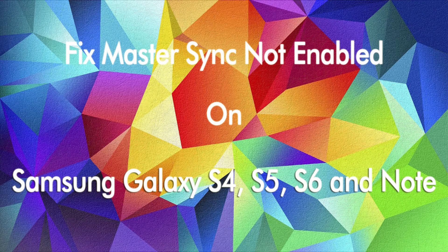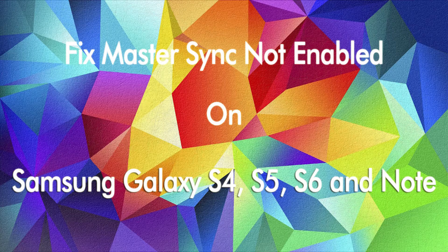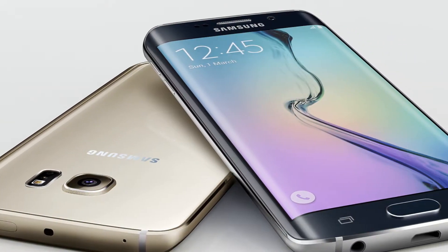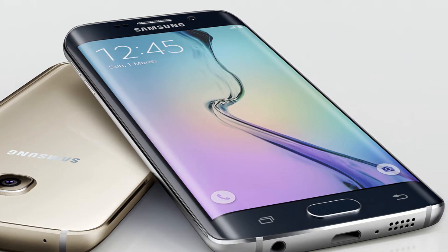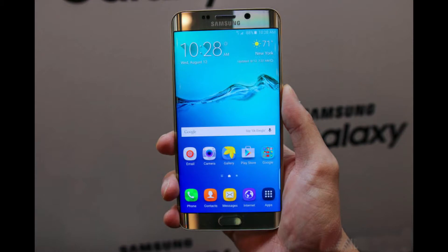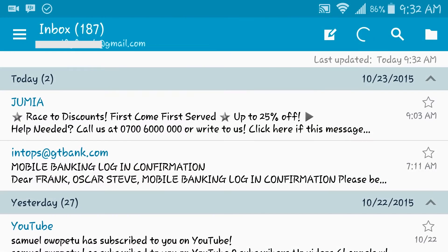Hey, what's up YouTube? Oscar here with a quick fix for your Master Sync error on your Samsung Galaxy S4, S5, S6, or Note devices. This error usually occurs whenever you try to synchronize emails using the email app on any of the mentioned devices while the Master Sync is turned off.